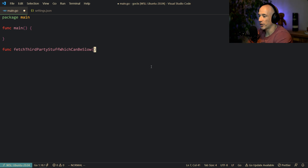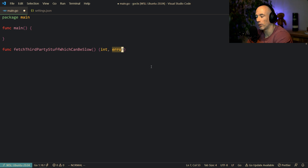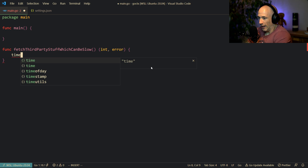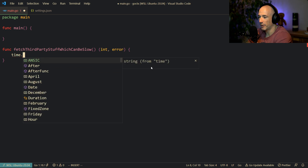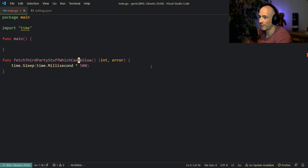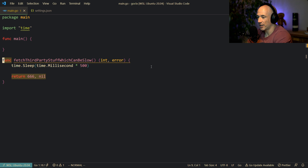So we're going to say fetch third party stuff which can be slow, and it could return anything — we're going to return an int and an error, because a lot of people were asking how to handle errors coming from goroutines. We need to mimic an HTTP roundtrip delay, so we're going to sleep for 500 milliseconds, and then return 666 and nil.